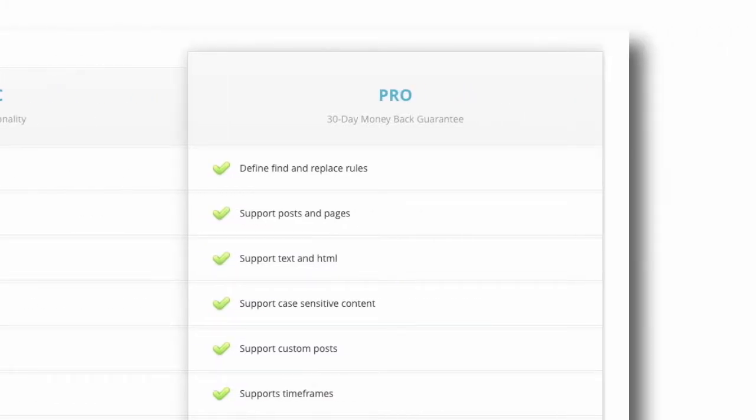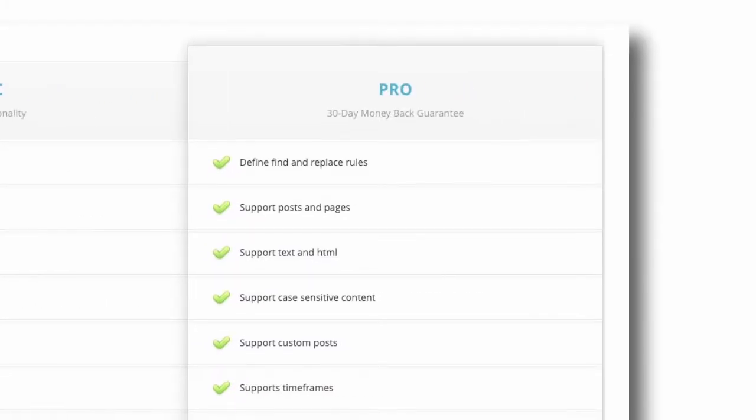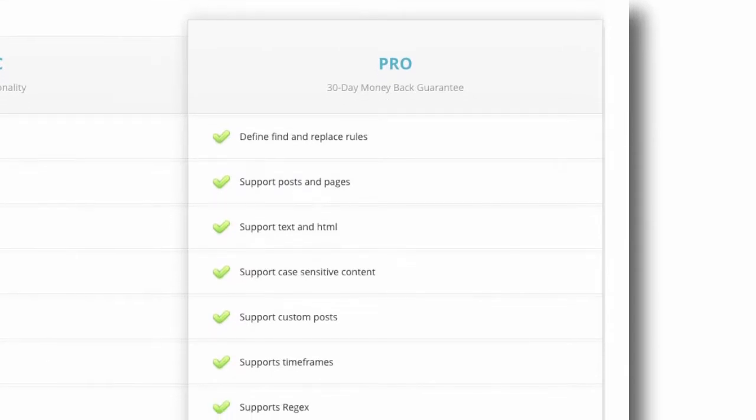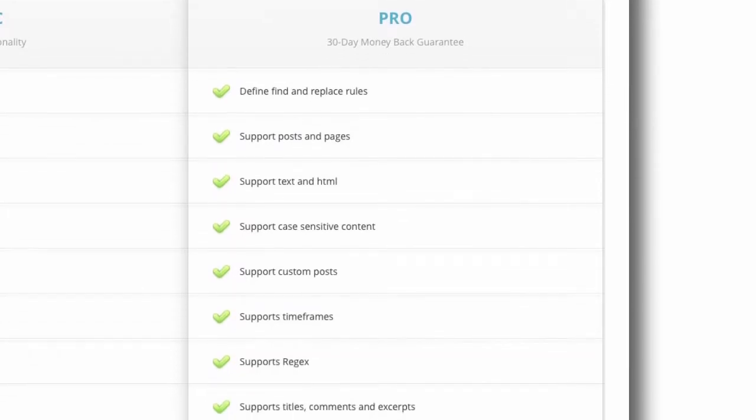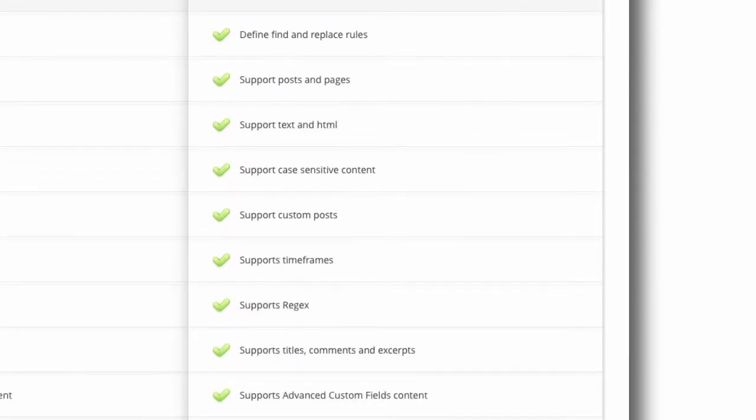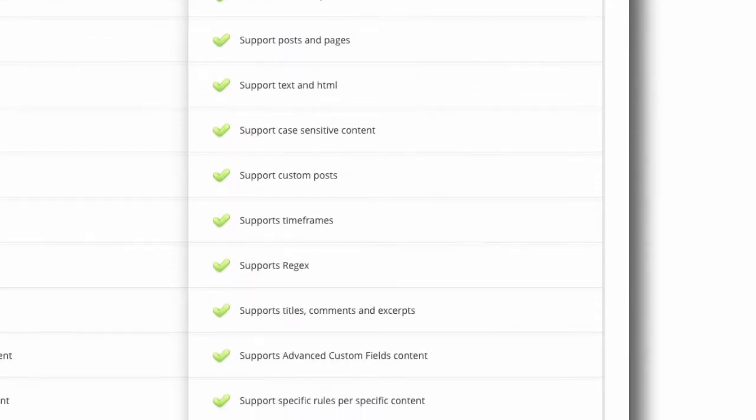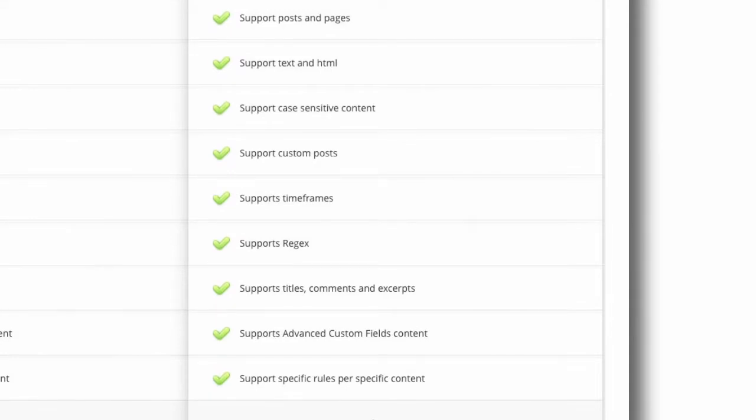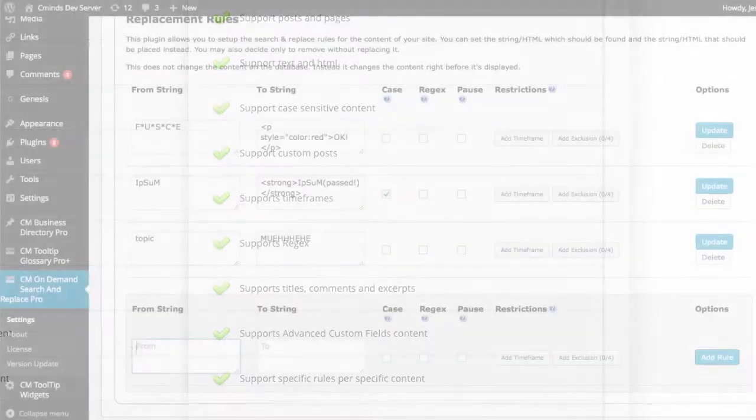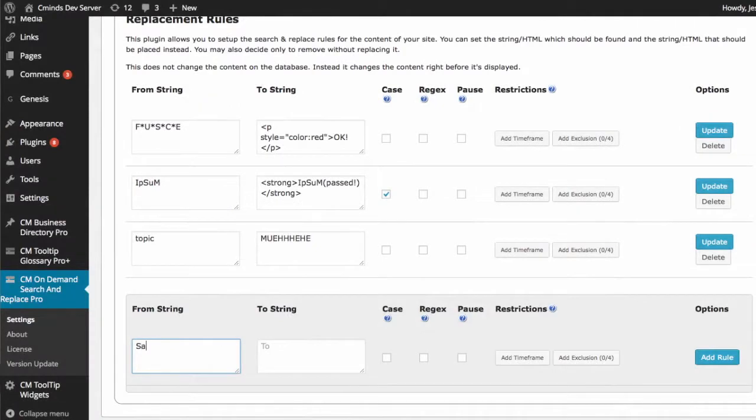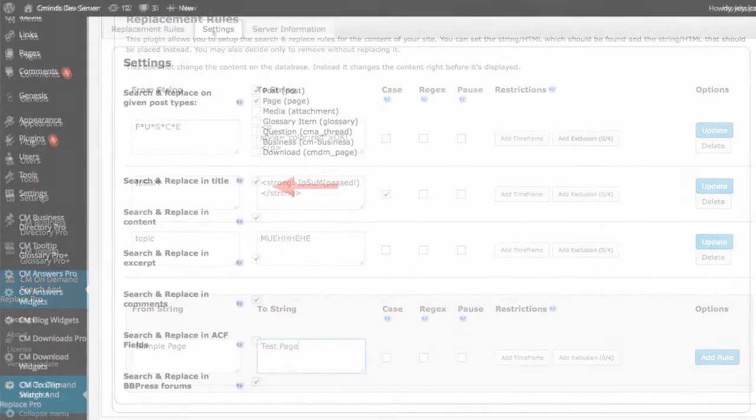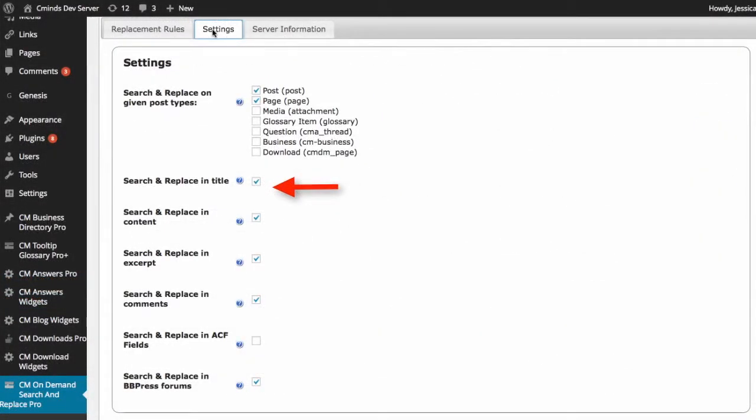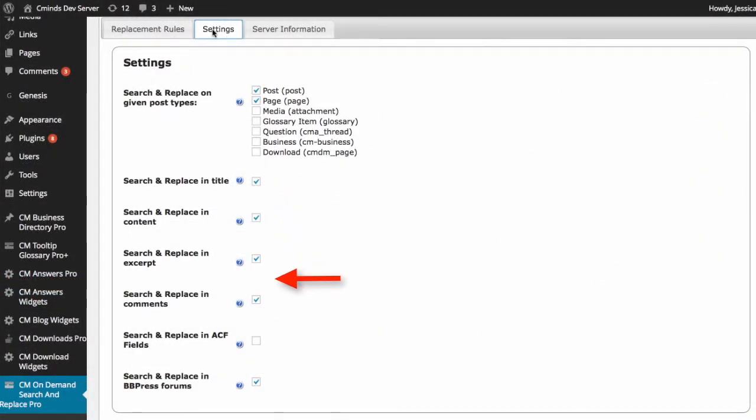In the pro version you will find additional features such as the ability to schedule changes based on timeframes, create content-specific rules, export and import rules, and utilize regular expressions. While both versions allow you to make on-the-fly changes to text and HTML content, the pro version also allows you to edit titles, excerpts, and comments. Plus it supports custom post types.